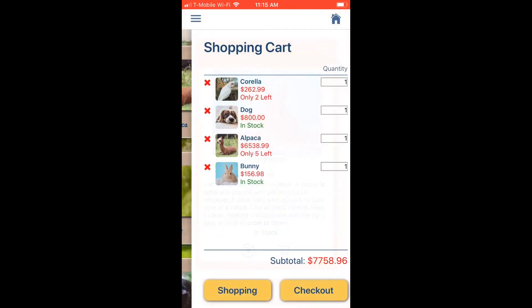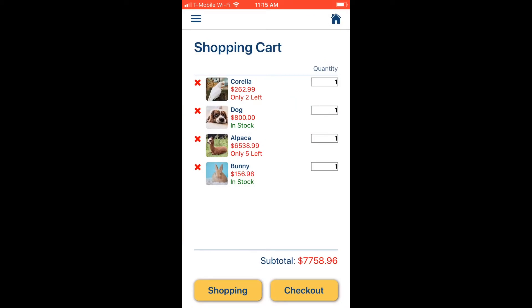In the shopping cart, we can see the pets we've added. Notice the alpaca stock count changed from six to five — every time a pet is placed in the cart, one unit is reserved, so the total available stock is reduced by one.